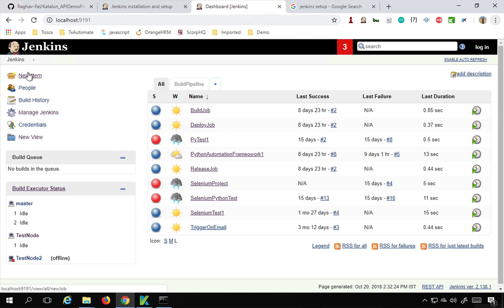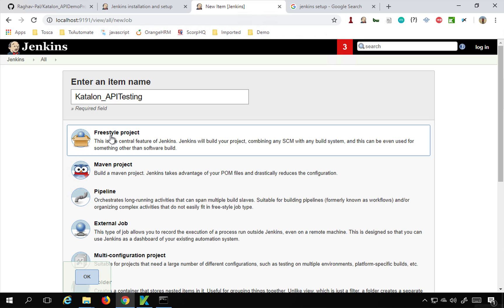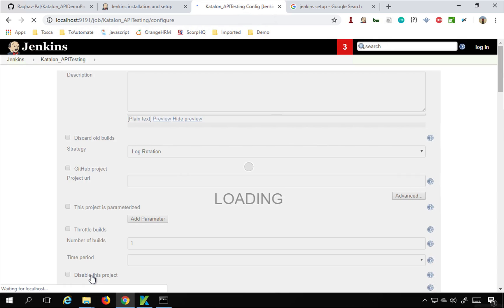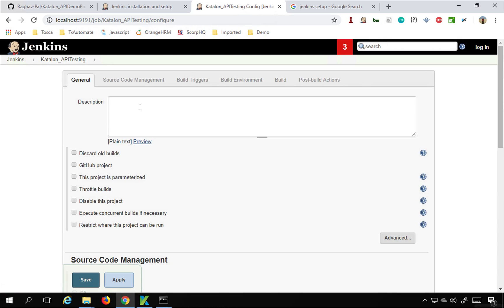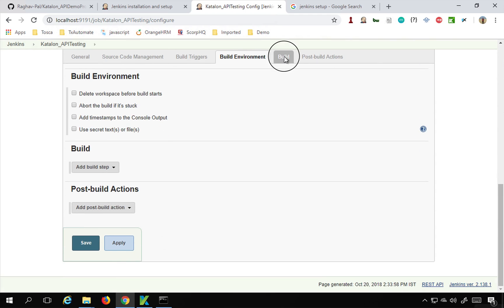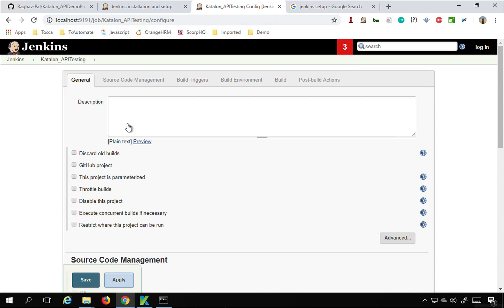On the dashboard, you will find the option for 'New Item'. Click here, give any project name - I will say 'Katalon API Testing' - click 'Freestyle project' and click OK. This will open our job configuration, and you can see we have different sections: General, Source Code Management, Build Triggers, Build Environment, Build, and Post Build Actions.